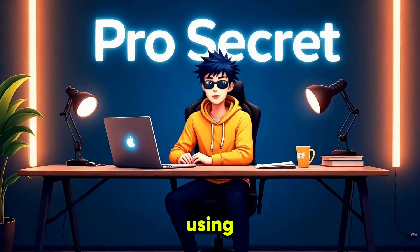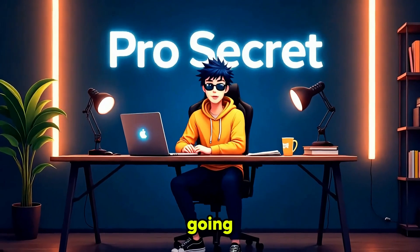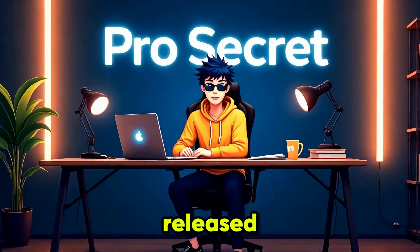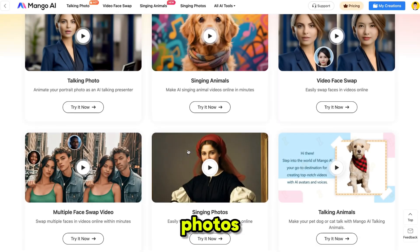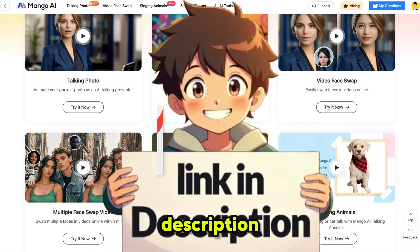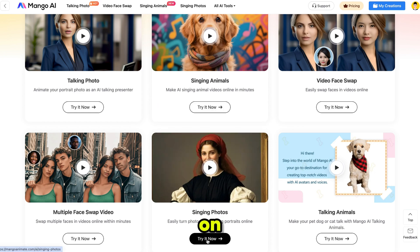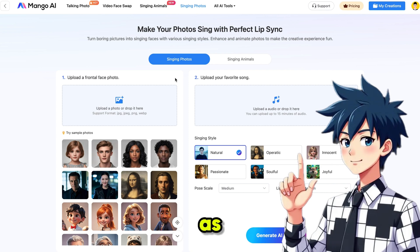The tool we are using today is Mango AI, one of the best AI video generators out there. In this video, I'm going to show you a newly released AI feature: Singing Photos. I'll walk you through exactly how to use this tool to its full potential. Just click the link in the description, sign up using your email ID, and then click on Singing Photo — it will take you straight to the tool.